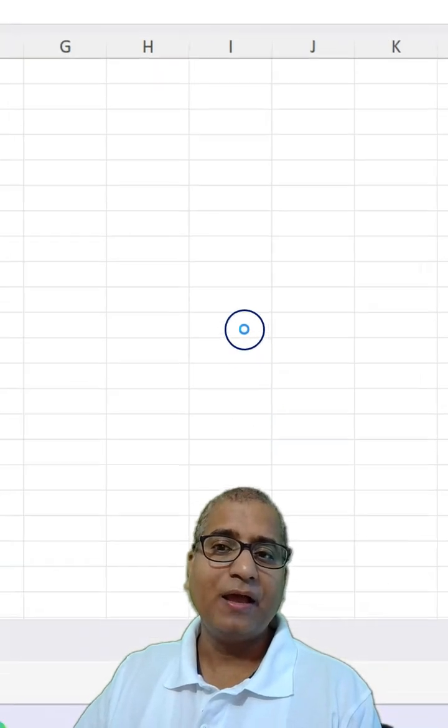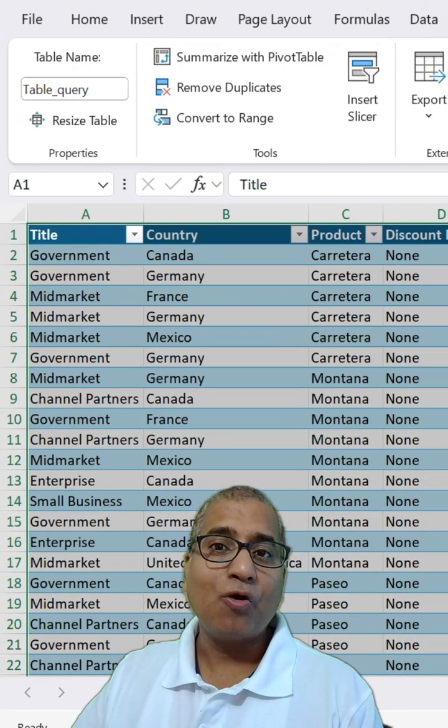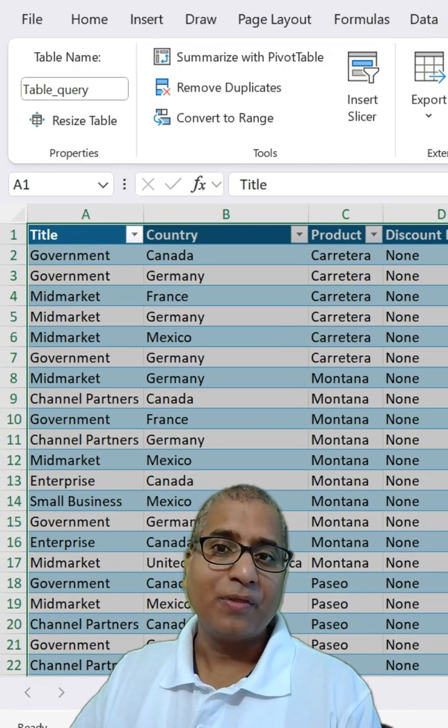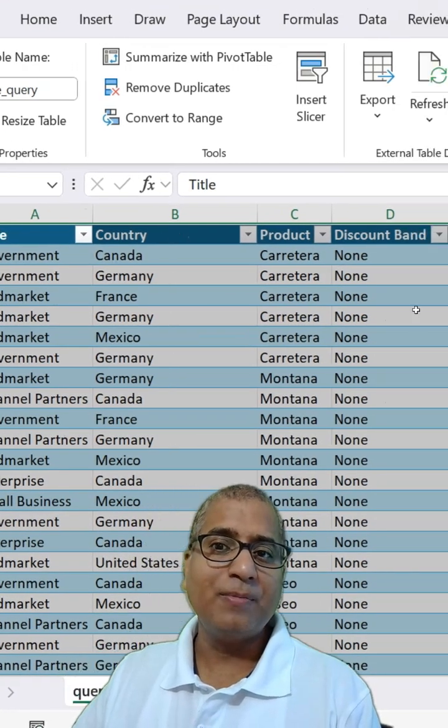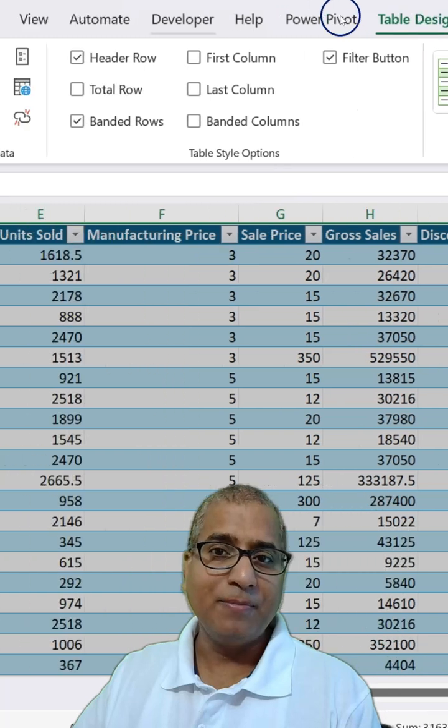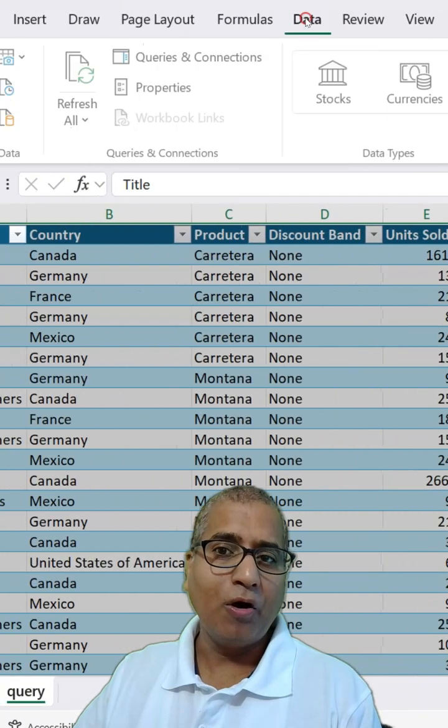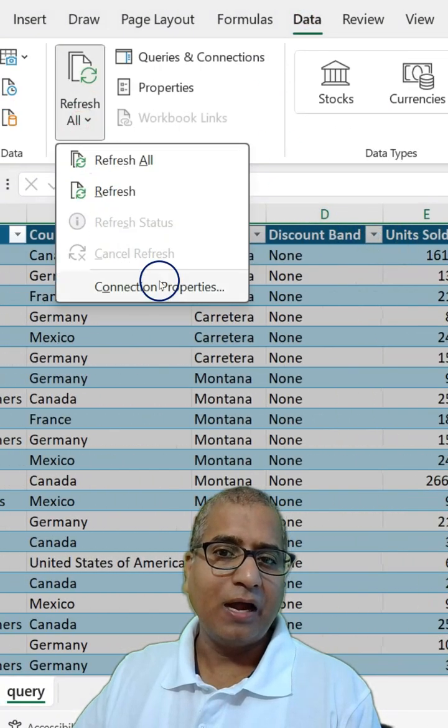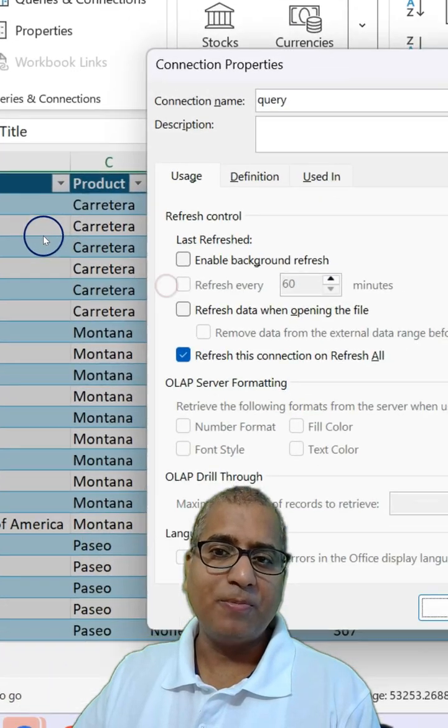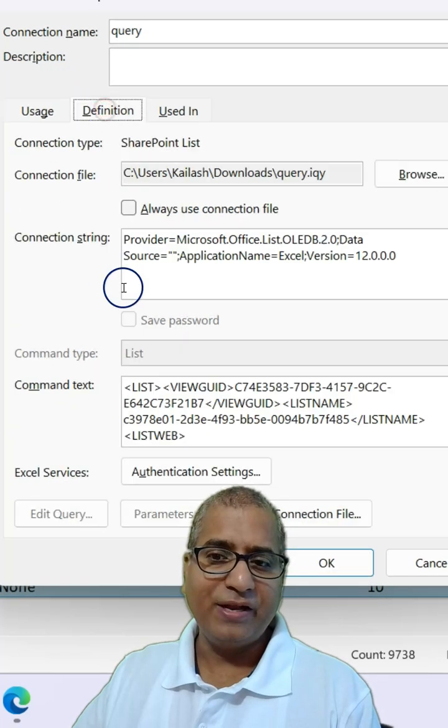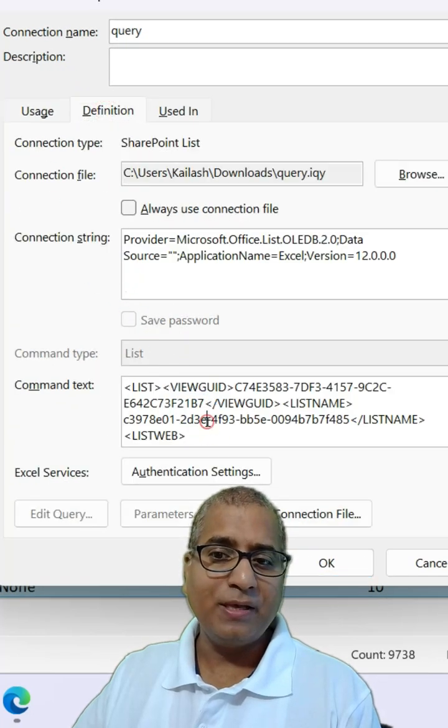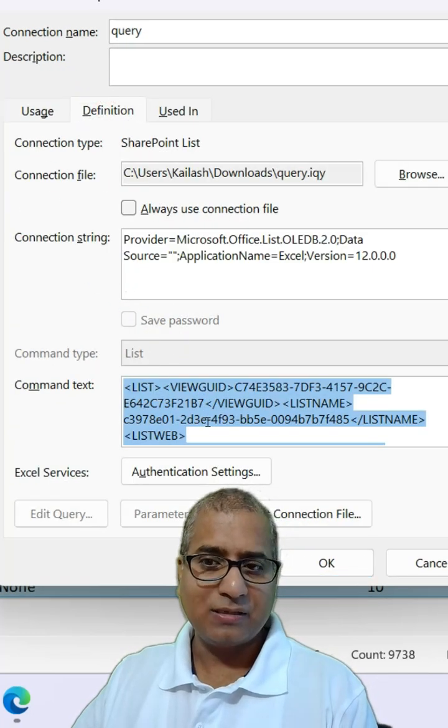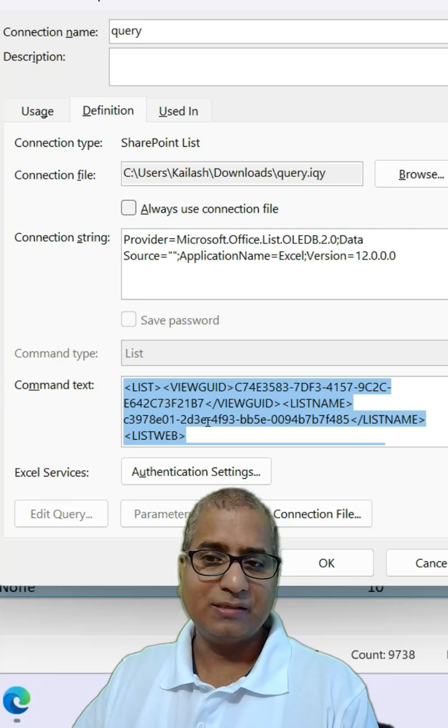Click OK and copy the connection string. You should be able to find it under Table or Data here under Connection Properties. In the definition, copy this command text like this.